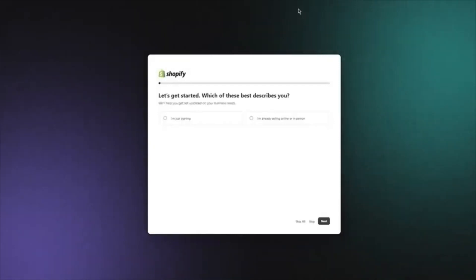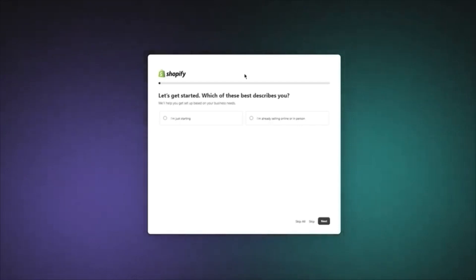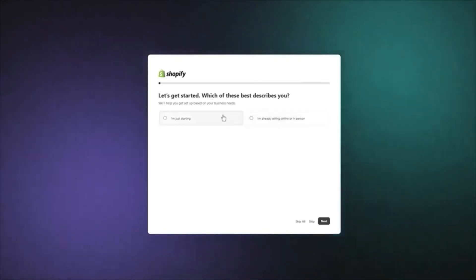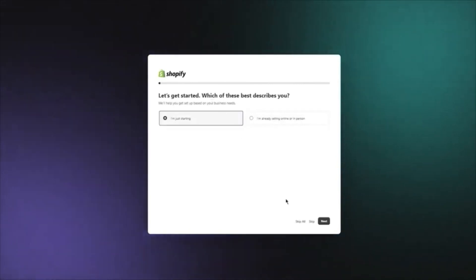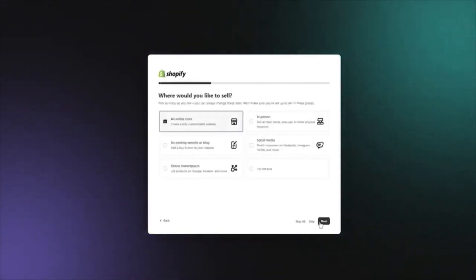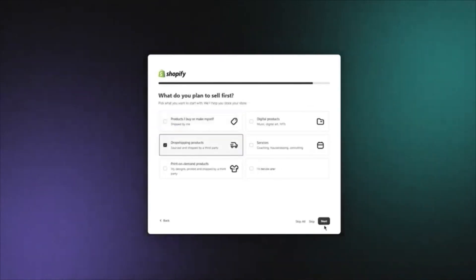Once you go into the store creation, it's going to ask you a few questions — which of these best describes you. You could go with 'I'm just starting' or 'I'm already selling online or in person.' I'm going to go with 'I'm just starting' and click next. Then it asks where you'd like to sell — I'll click online store. Then it asks what you plan to sell first — I'm going with dropshipping products.